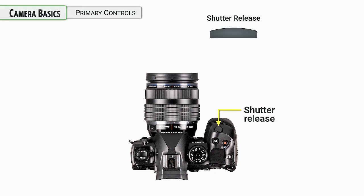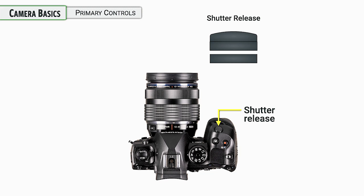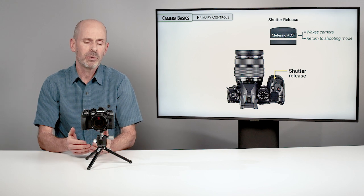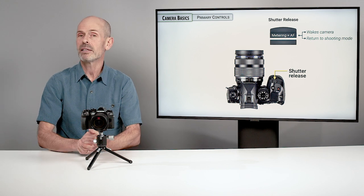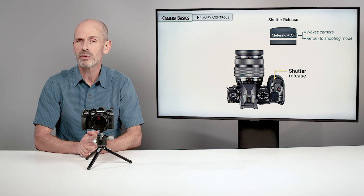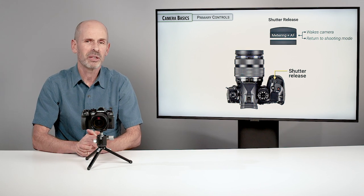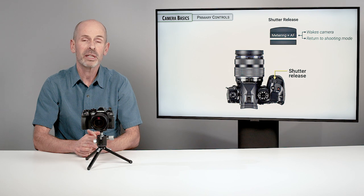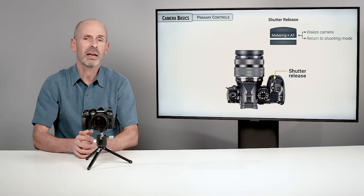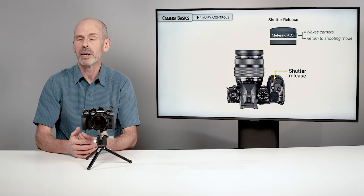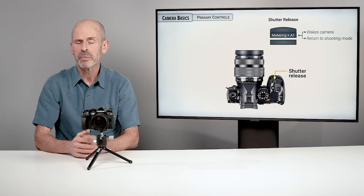When it comes to shooting photos and pressing down on the shutter release, when you press halfway down, the camera's metering system will turn on. The camera will focus, at least that's the default option on the camera. If the camera was asleep, which it tends to want to do from time to time, this is something that you have control over, it will wake the camera up in order to be ready to shoot a photo.